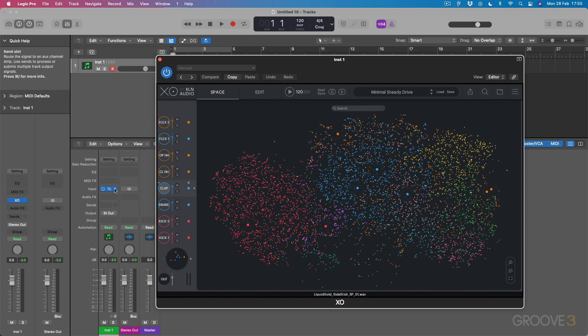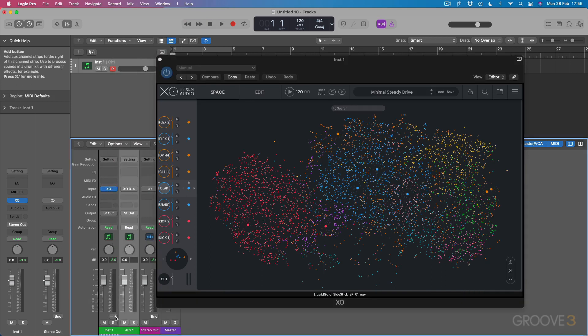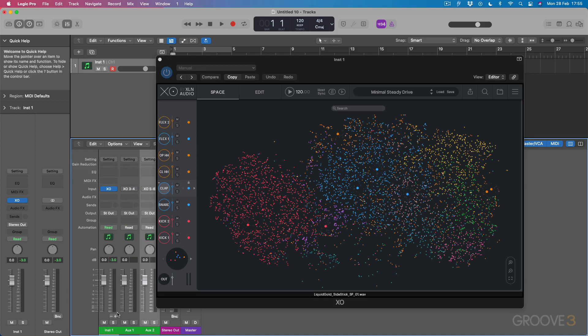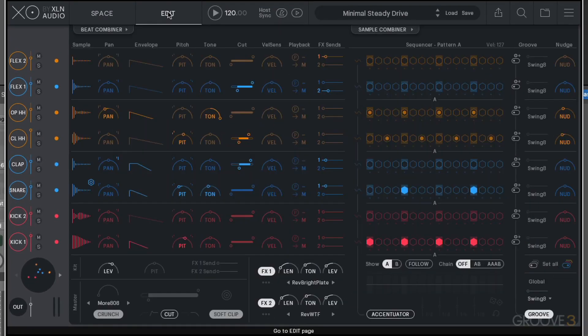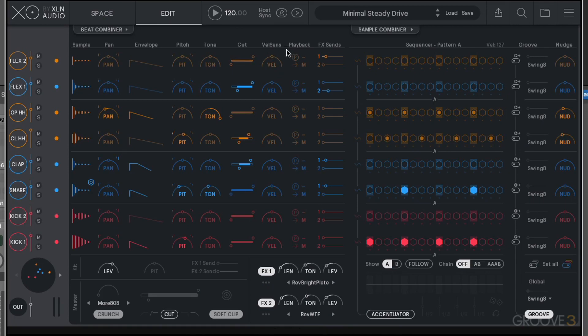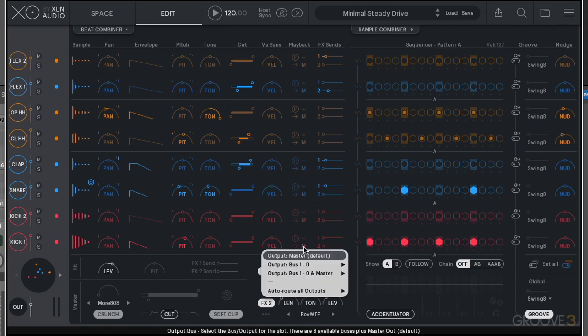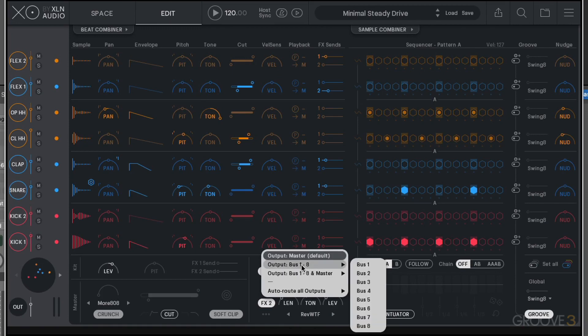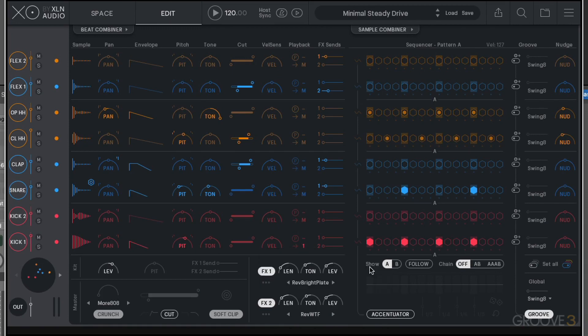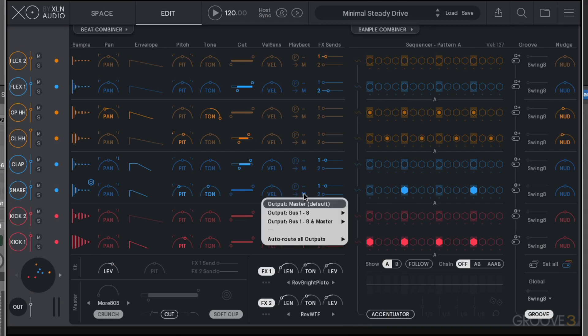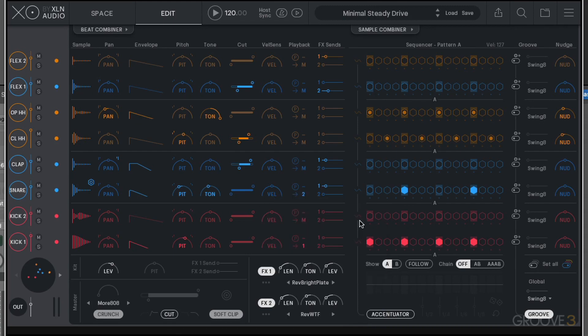I've made a multi-output instance of this. If I click on like two outputs here using the plus button, we now have two separate outputs. If we come to the edit menu, we can actually choose where we want these sounds to be routed. At the moment, this is going to the master. I could choose bus one, for example. Let's say we did bus two for the snare. So we've got a kick and a snare now.